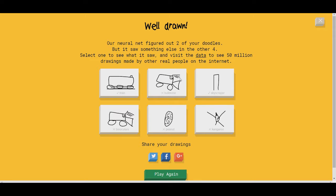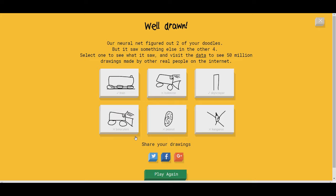He called that a binocular. And then when I draw the same thing right here, he doesn't guess it. That's really fucked up. I'm gonna say... I'm gonna send an email to Google. I'm gonna let them know their AI is broken.